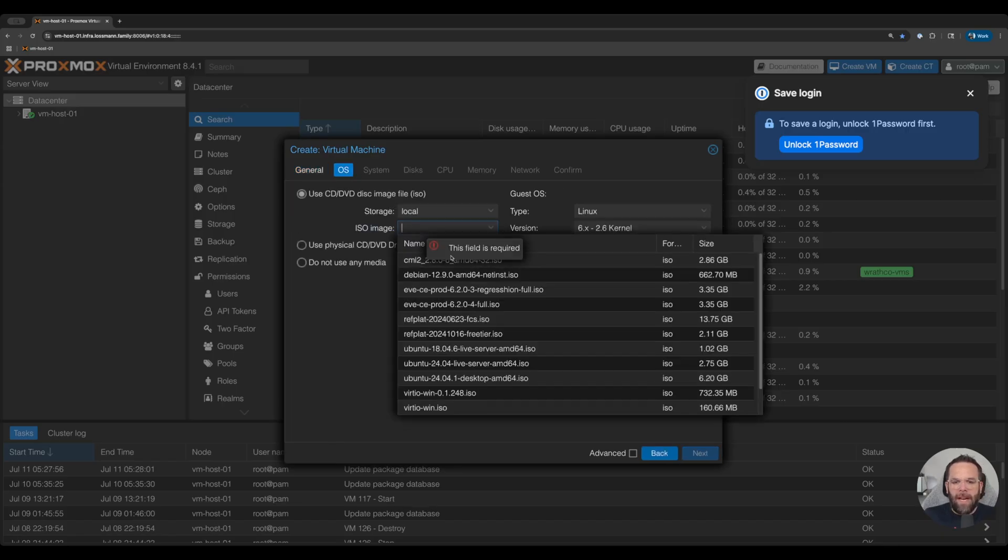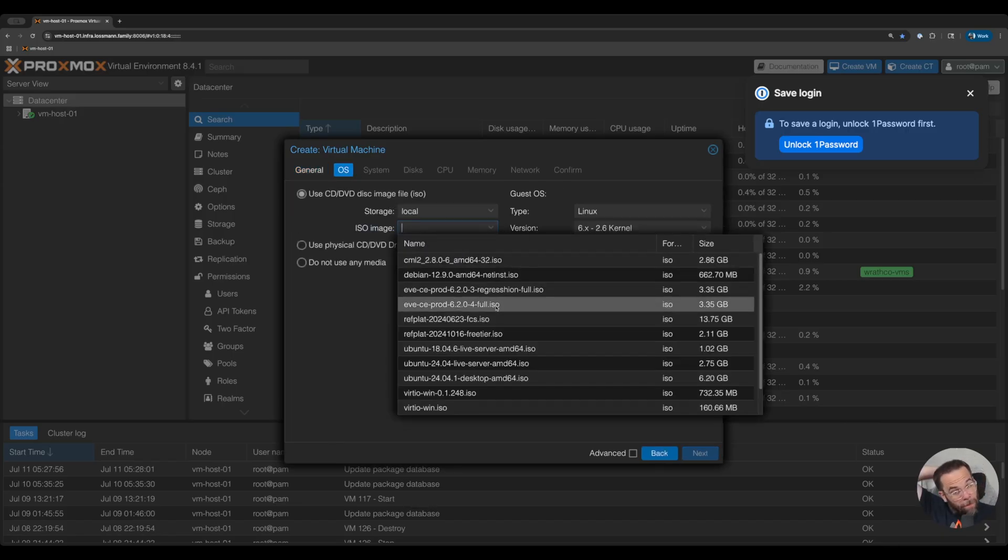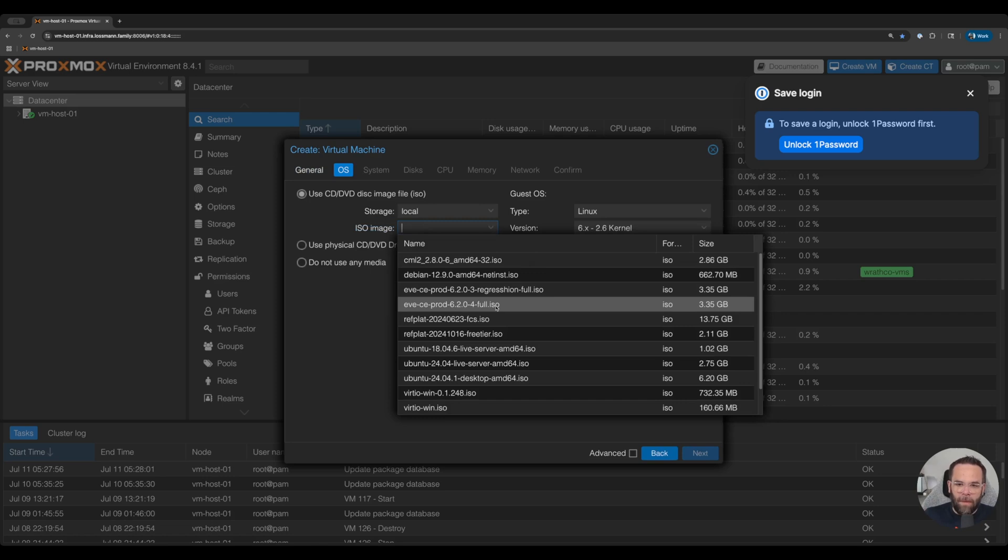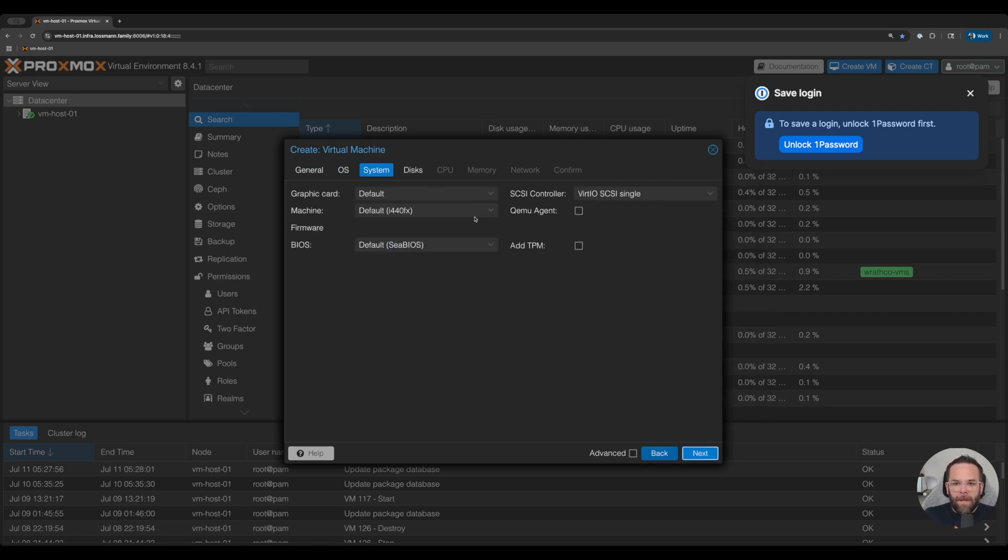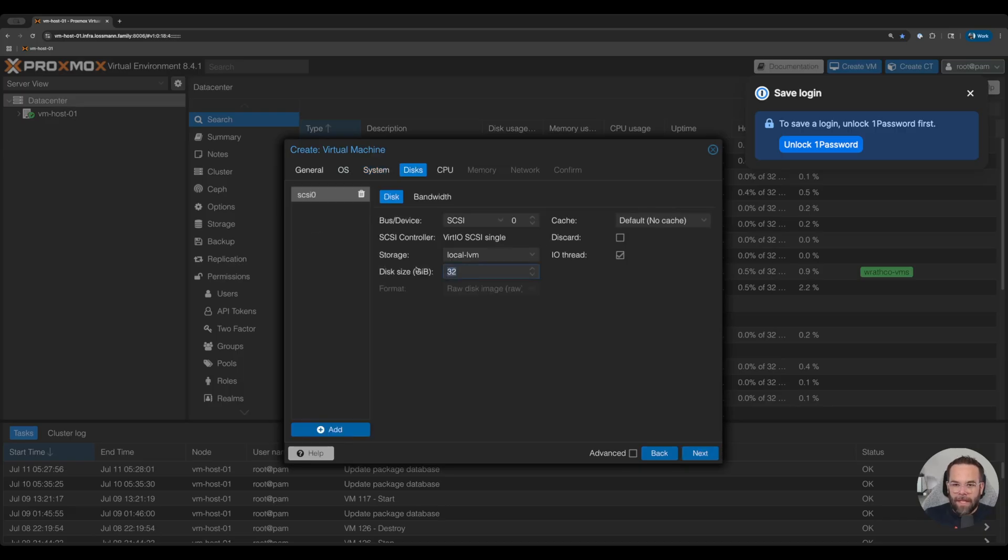The OS, I already got the ISO image from EVE-NG's website, and we're going to go with 6204. The disks, we're going to leave the system. We're going to allocate it a 50 gig disk.